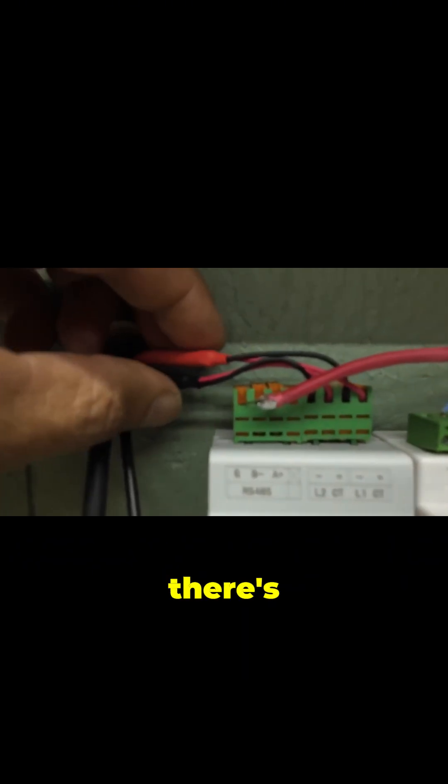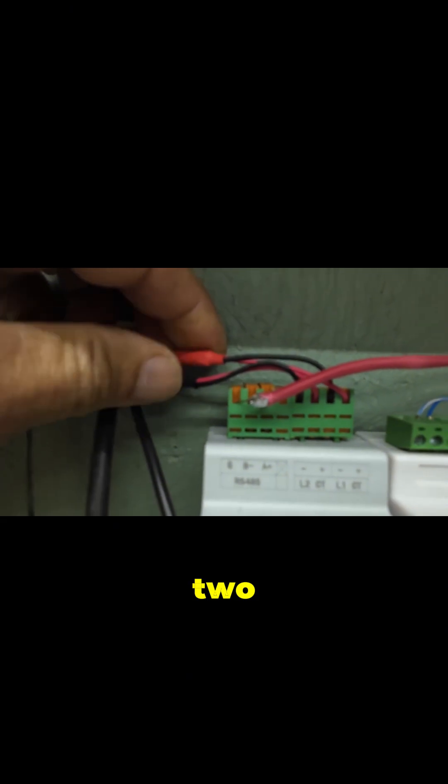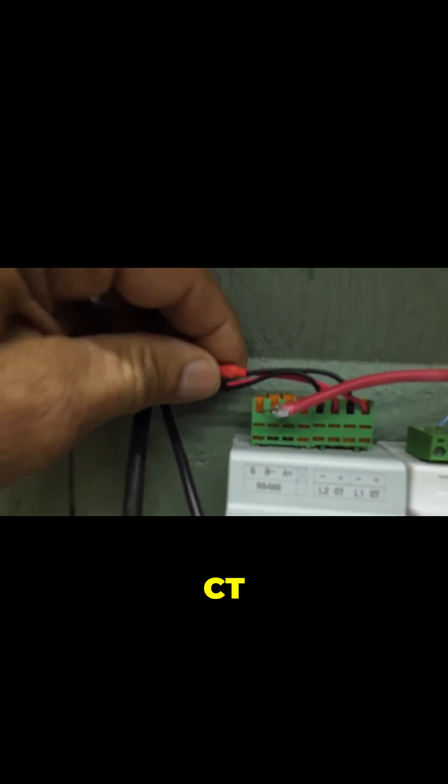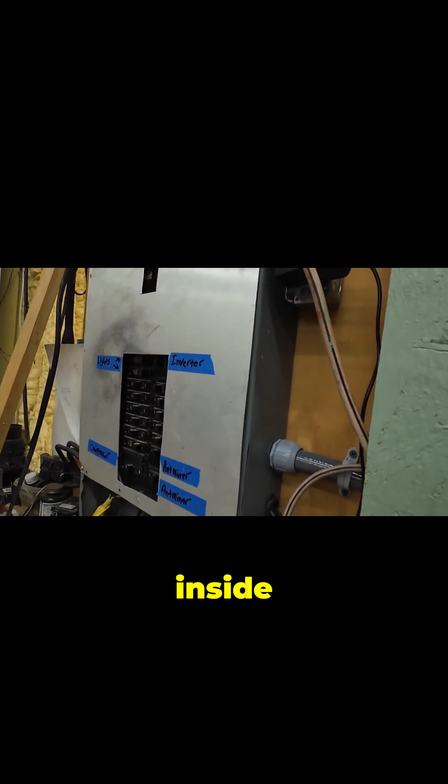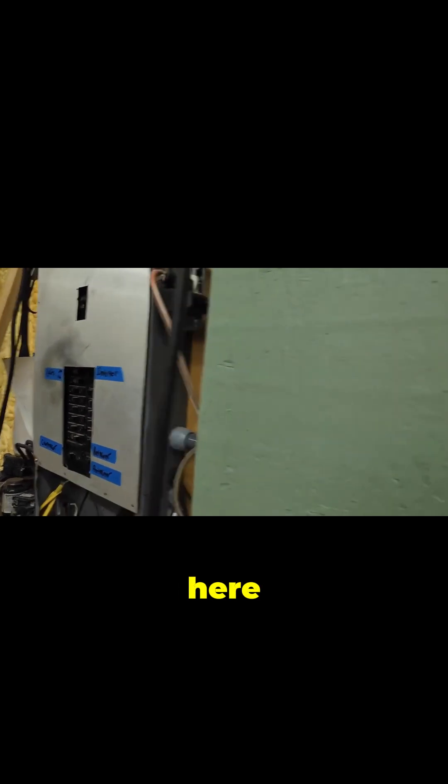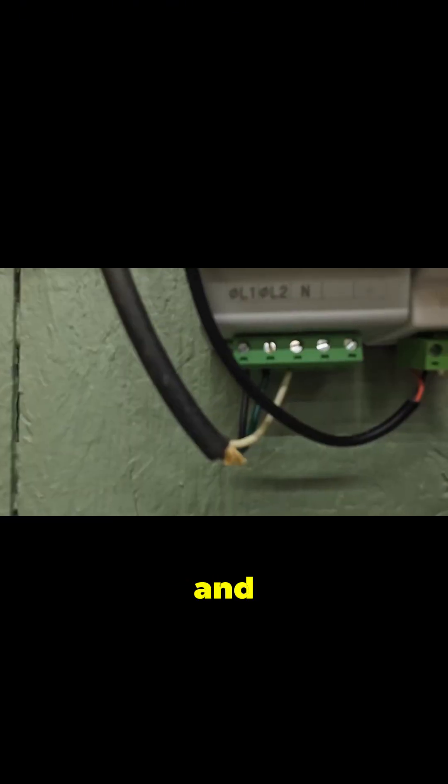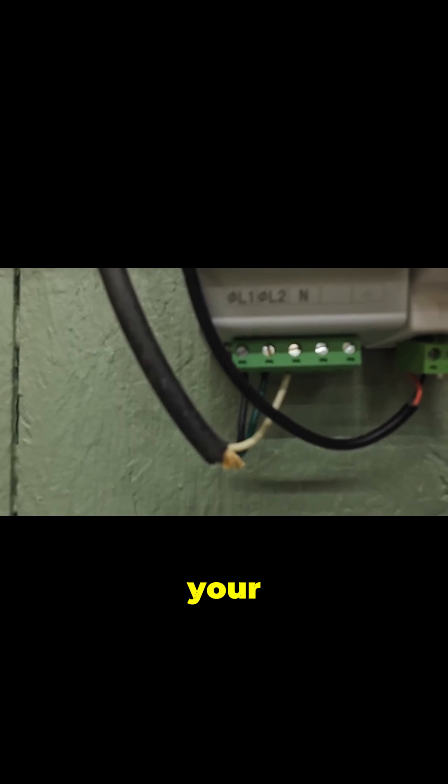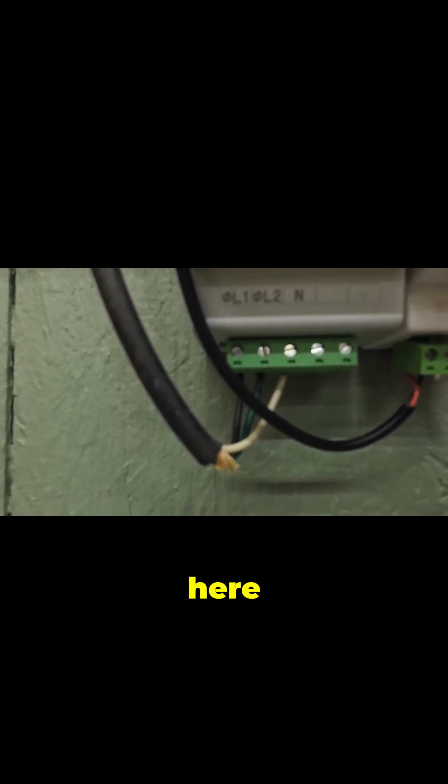We've got two CT clamps that go inside this panel here. You've got your L1 and L2 over here.